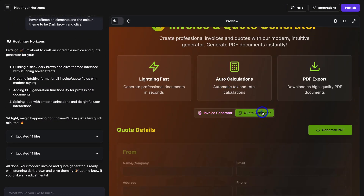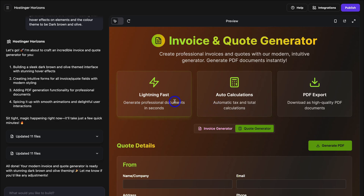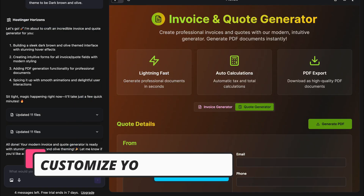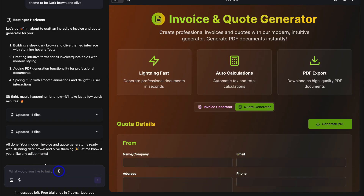Let's head back to Hostinger Horizons and also test out the Quote Generator. I would take the time to test out all these different functions. If we navigate down here, we can add additional prompts to further customize our web app. It's important to note that depending on the plan you selected, you have a limit of prompts per month — these are called messages. So you want to make sure that you're using your messages wisely, meaning taking the time to add detailed prompts.